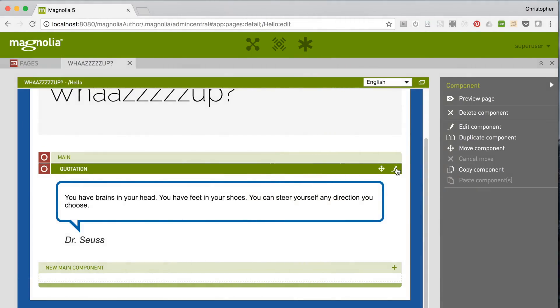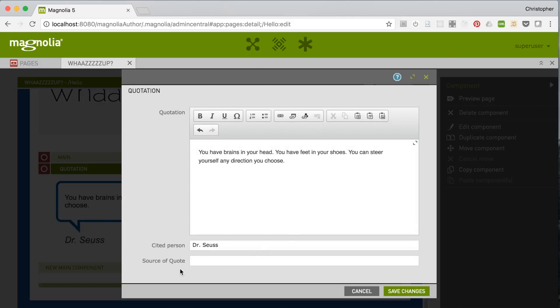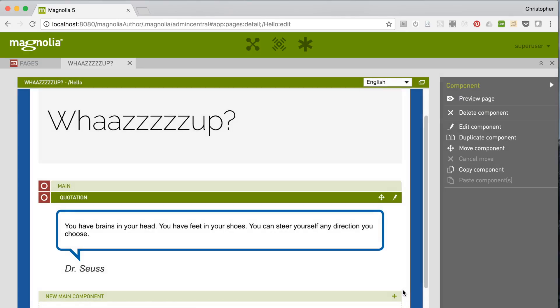Save, and now if we open the dialog in Admin Central, the new field is there. So let's enter a source for the quote and save it. But the quote is still not showing up on the page.